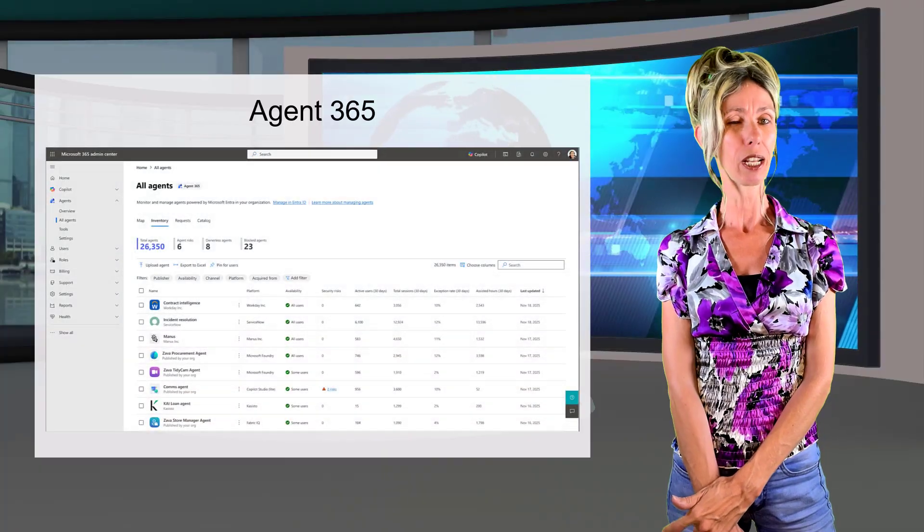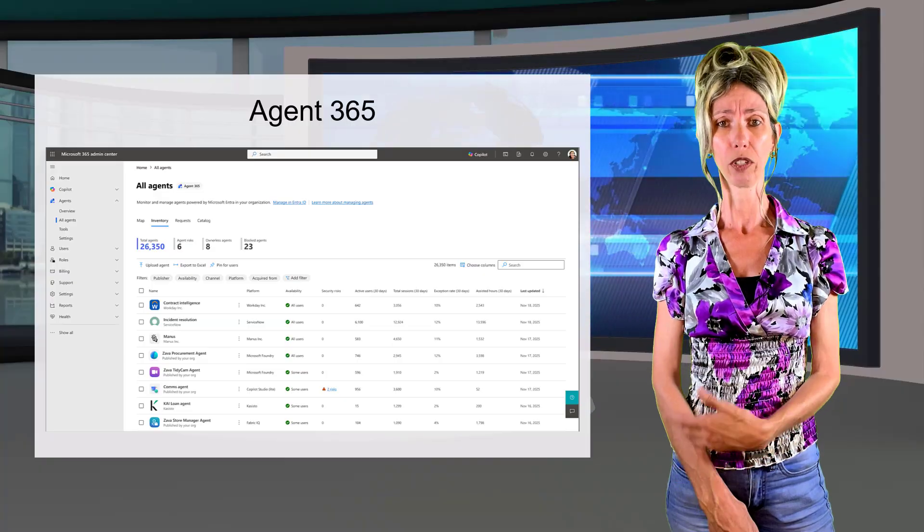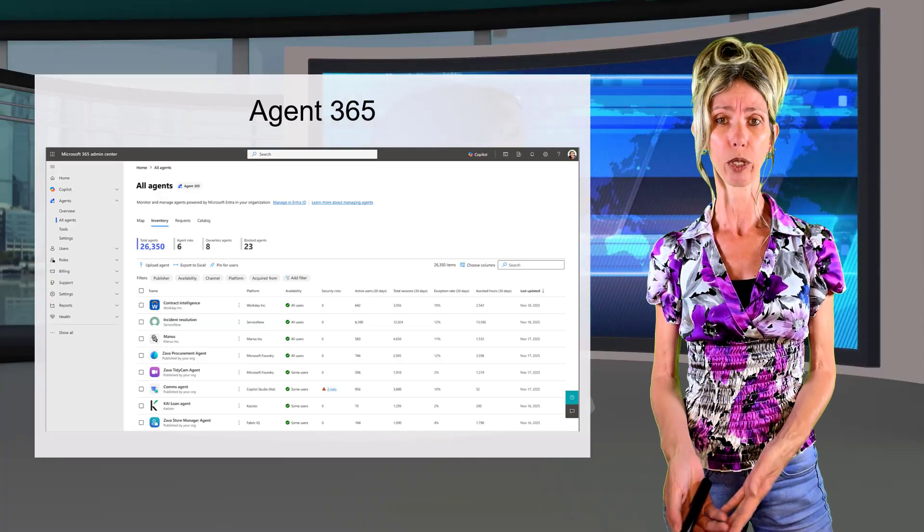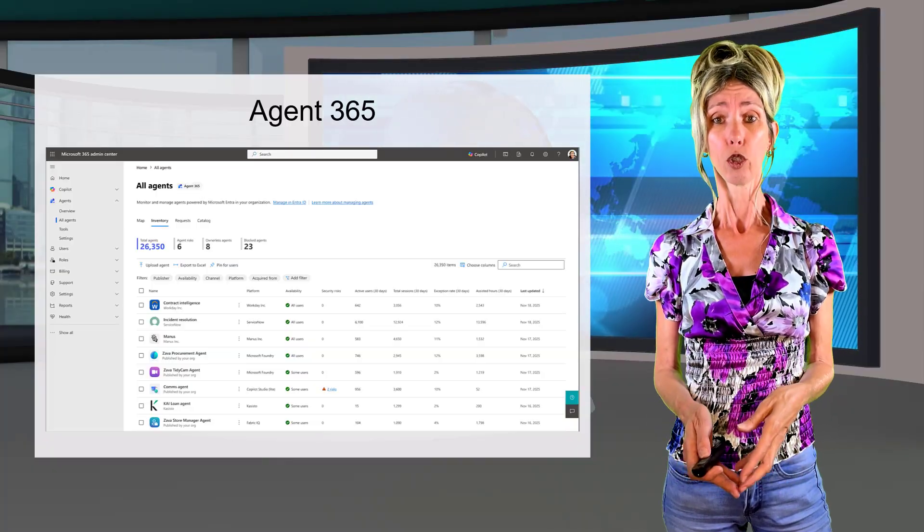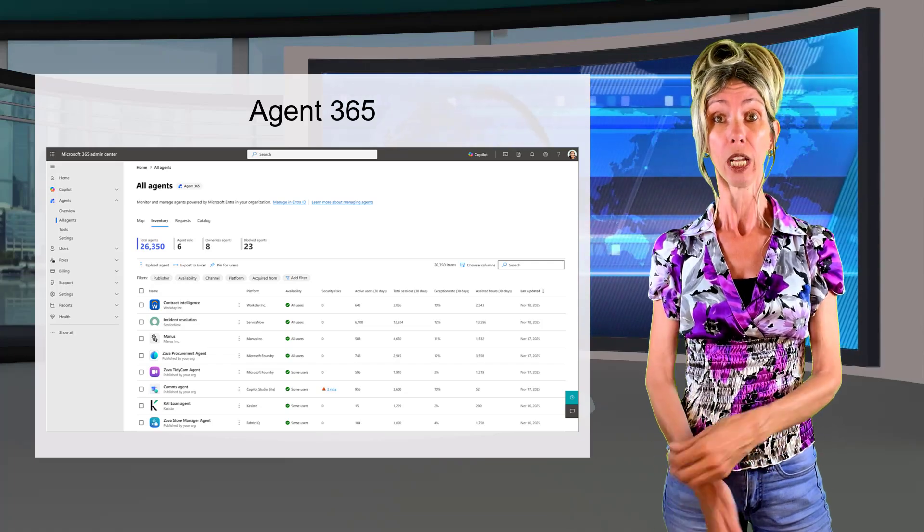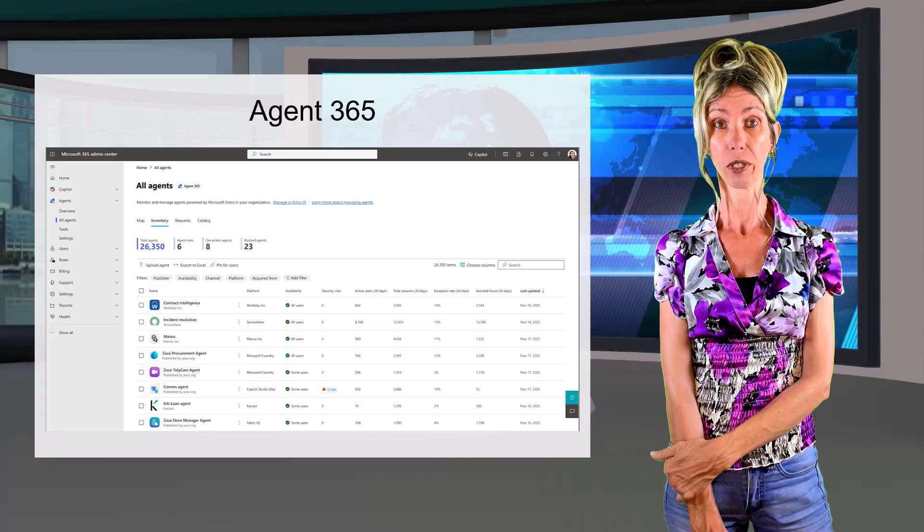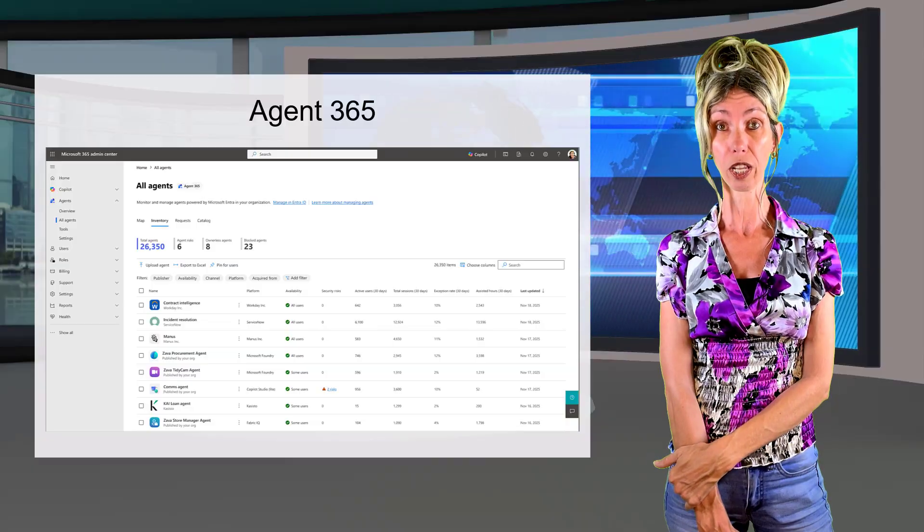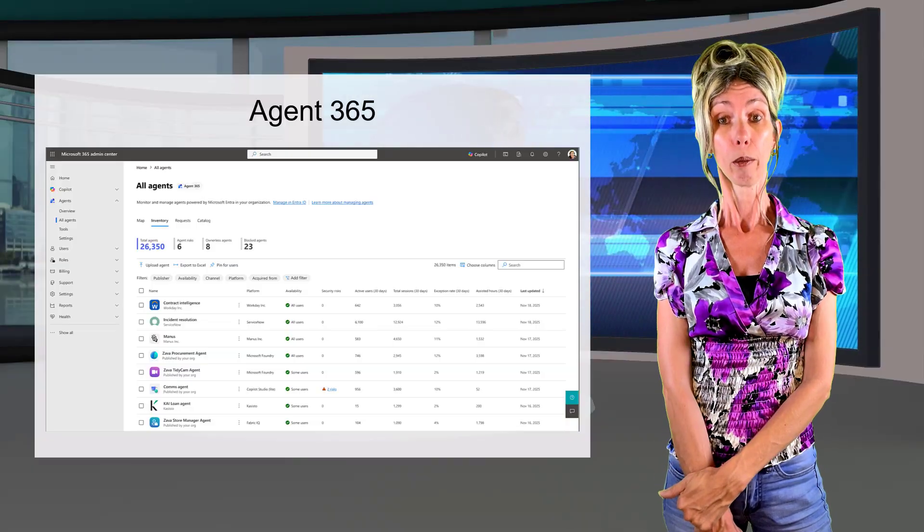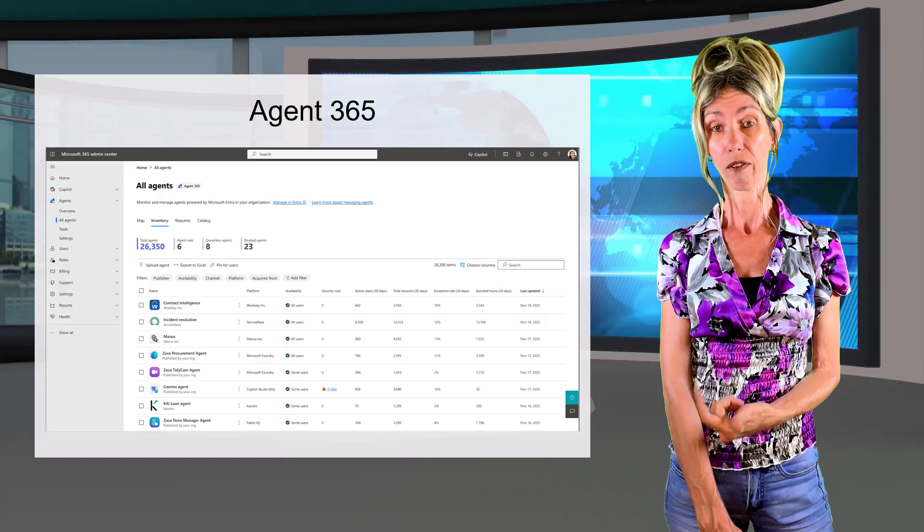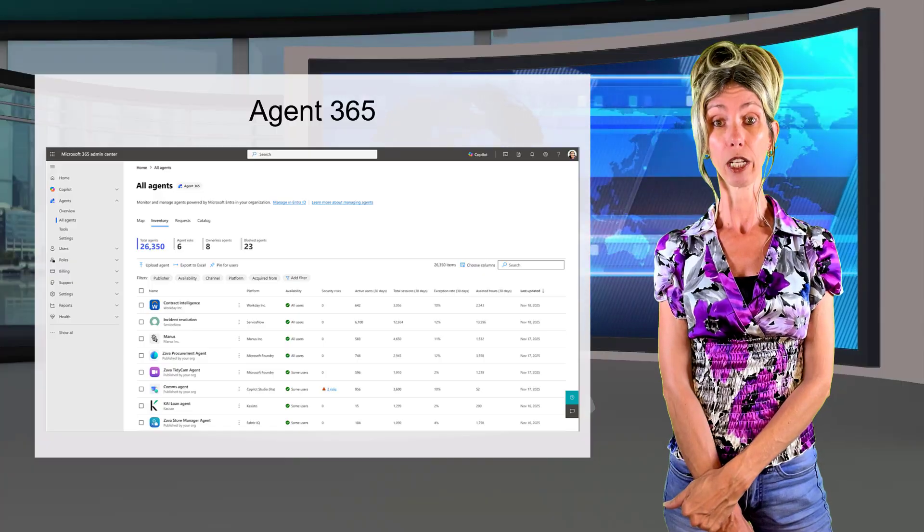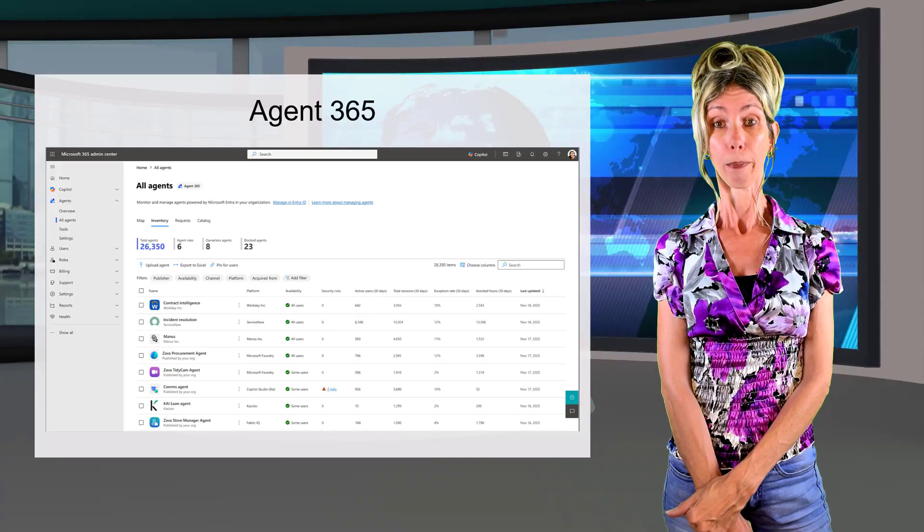So the first thing I want to talk about is Agent 365. And this was something that I felt was always missing. Microsoft rolled out all of these different options to build agents. We have Foundry. We have Copilot Studio. But there was really no one place to manage and govern and secure these agents. So this is where Agent 365 comes in. This is that single control hub where we can do all of these different things. And these are not just agents that are built by using Microsoft tools, which I mentioned earlier, Copilot Studio and Foundry. We can also actually manage our open source agents there as well, or our third party agents as well.